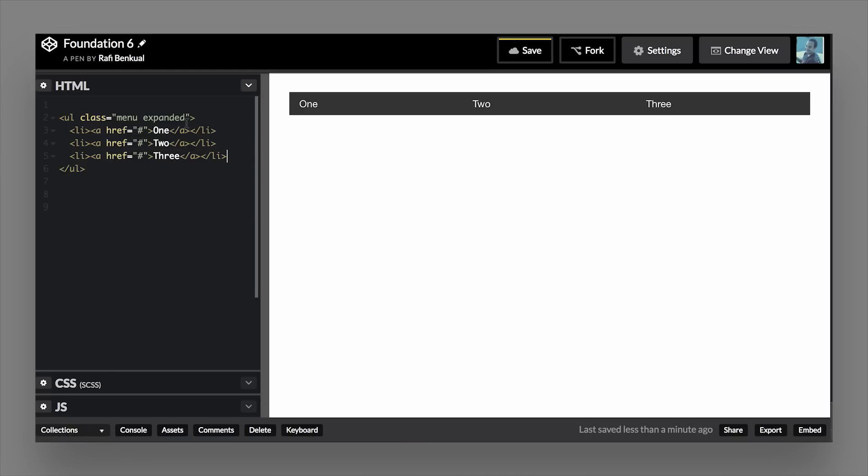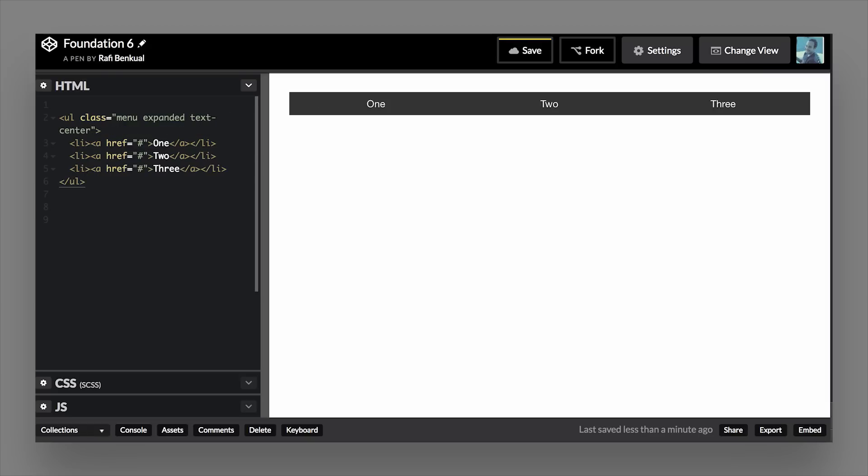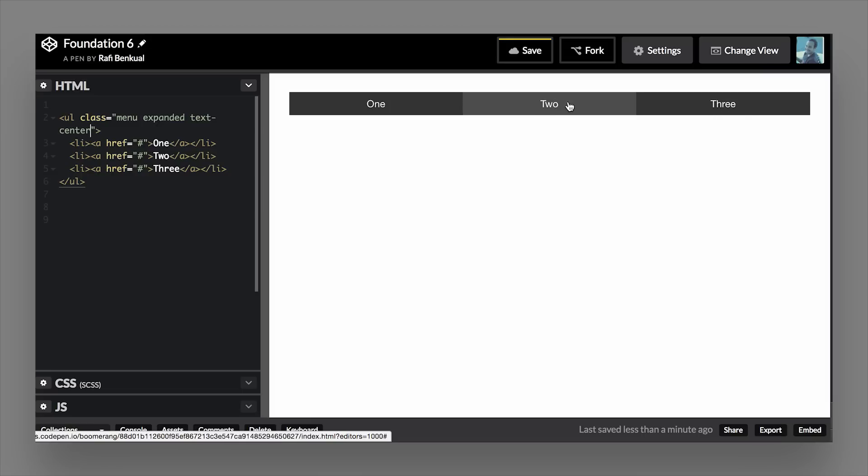Now, also if you wanted to center those, you can use our text-center helper class, and now that'll center the text inside of those list items.